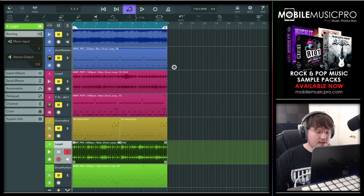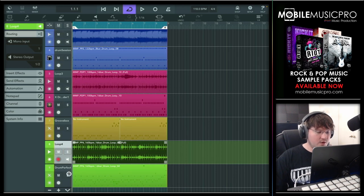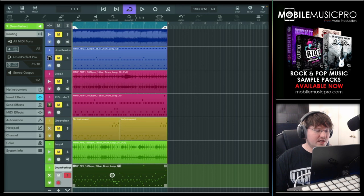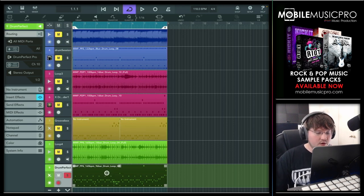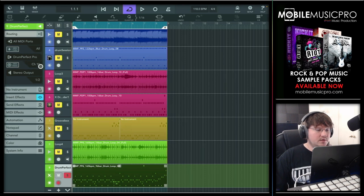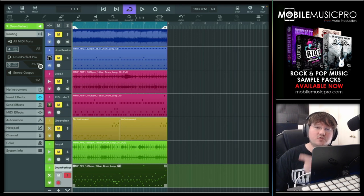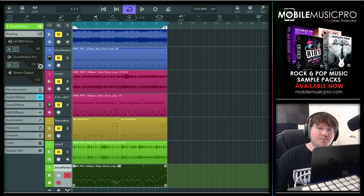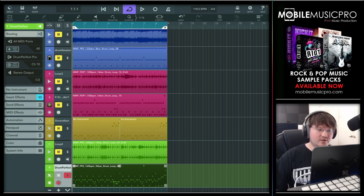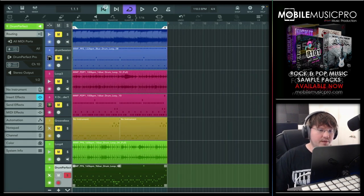Sounding pretty good there. Now let's listen to the MIDI. One quick caveat when using Drum Perfect Pro from within Cubasis: if you are going to be sending MIDI from Cubasis to Drum Perfect Pro, you're going to want to make sure that you're on MIDI channel 10. No matter what I do, I can't get the MIDI to trigger inside of Drum Perfect Pro unless it's on MIDI channel 10, despite changing the channel manually from within the app. So just remember channel 10 and you're good to go.